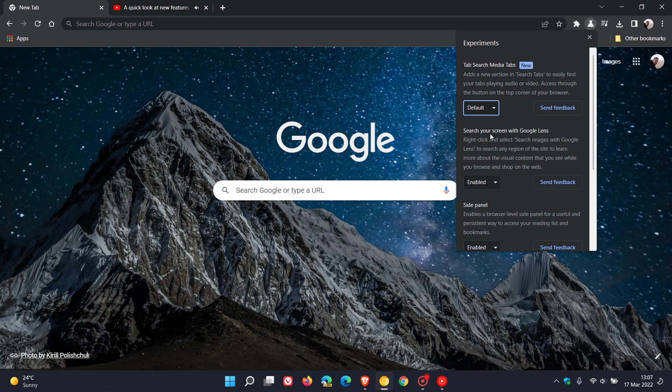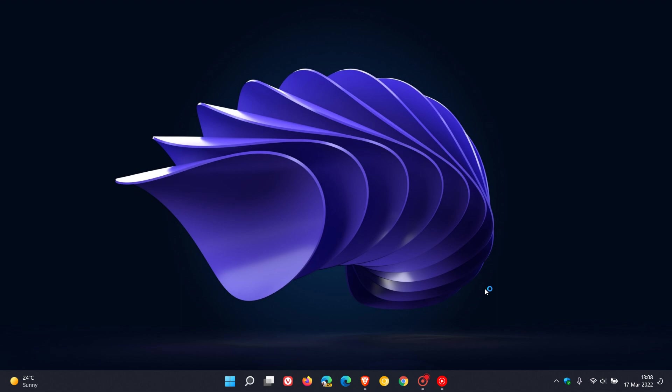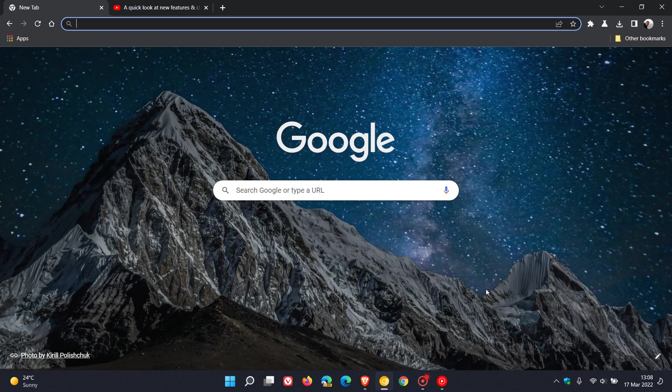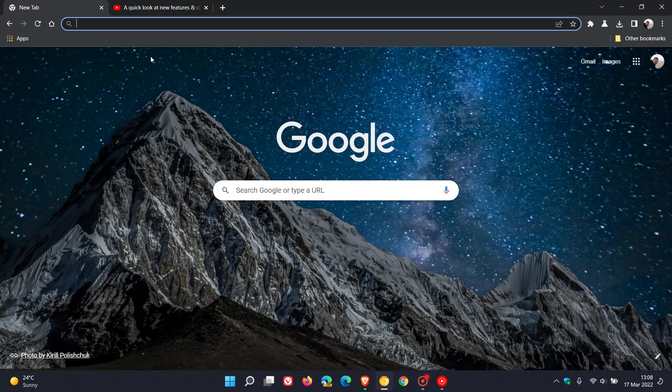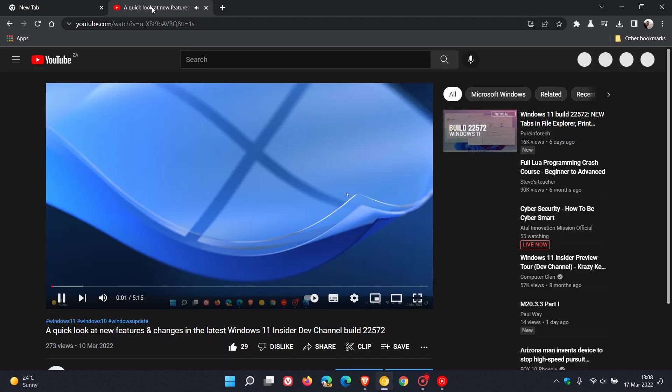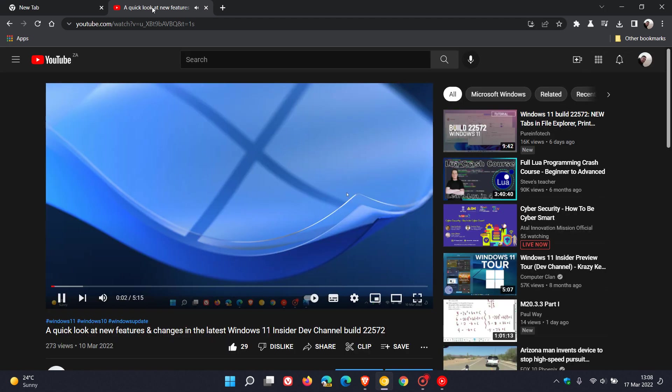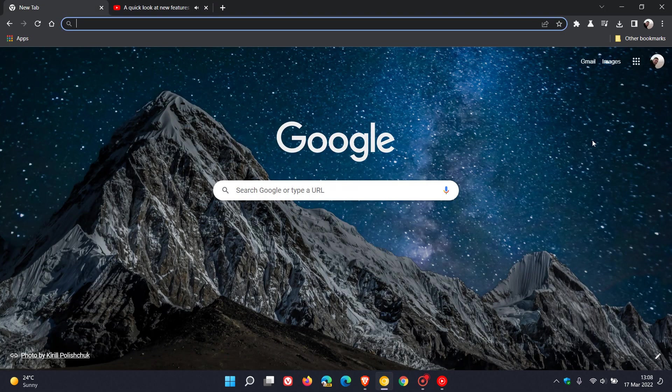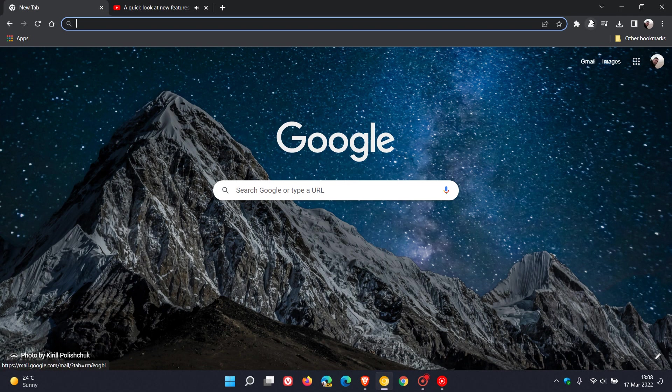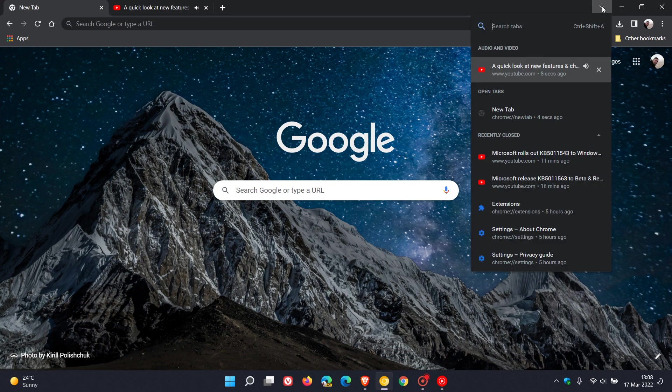I'm just going to choose enabled for the purposes of this video, and then we have to relaunch Chrome Canary to apply that new experiment. I just want to see if the video is playing—and yes it is—and if we go back to the tab search now and open that,